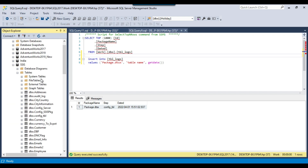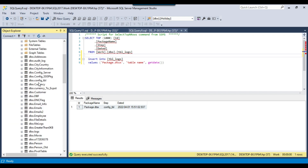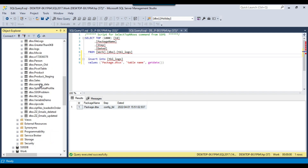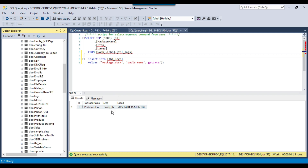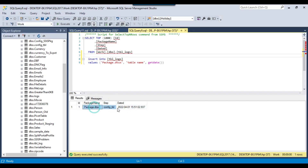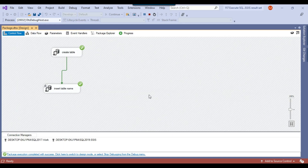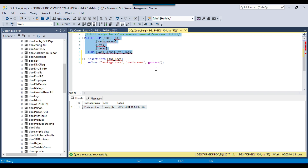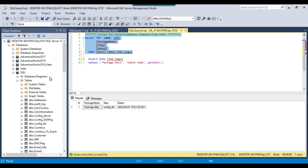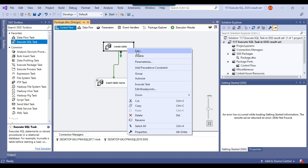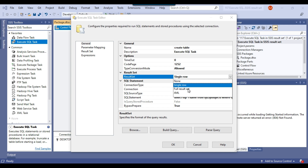Now suppose I want to insert the names of all tables from this database — all table names plus their create date — into tbl_logs. This current SSIS package only gets the oldest table; now I want all table names plus their create dates. For this case I need to use the full result set. If you go to the result set option, there is a "full result set" option — we need to use that.